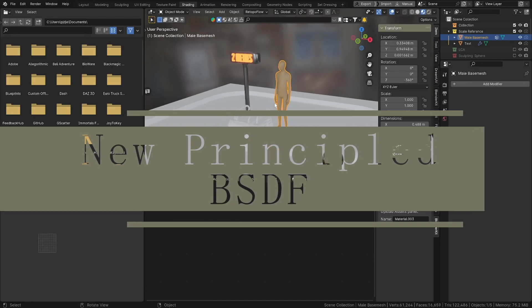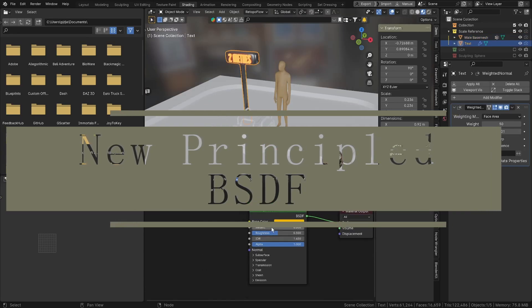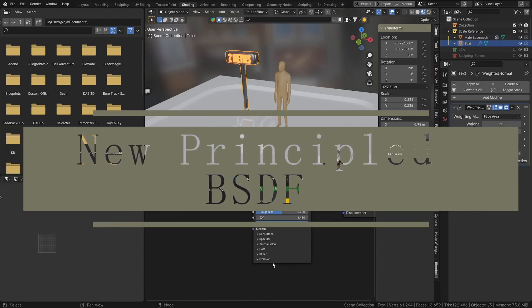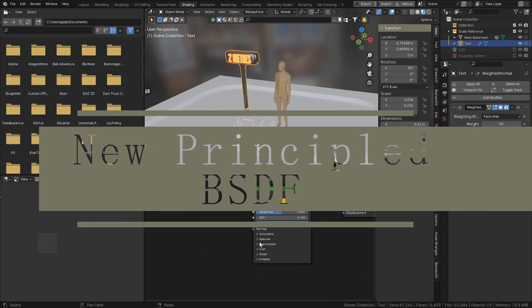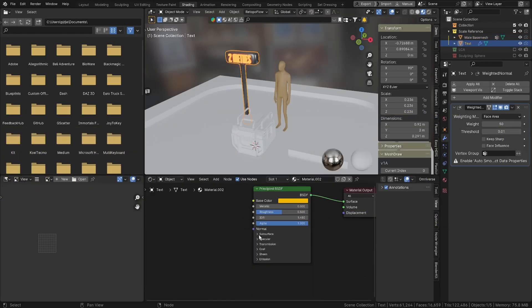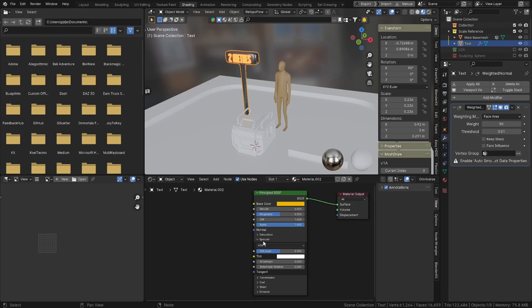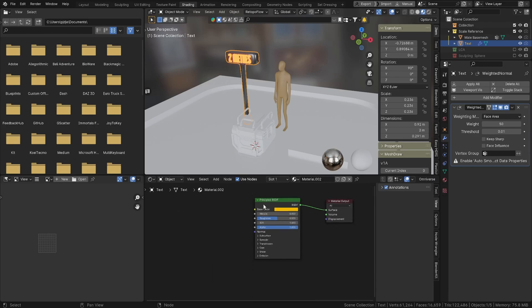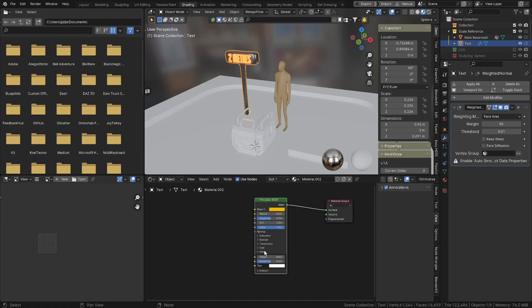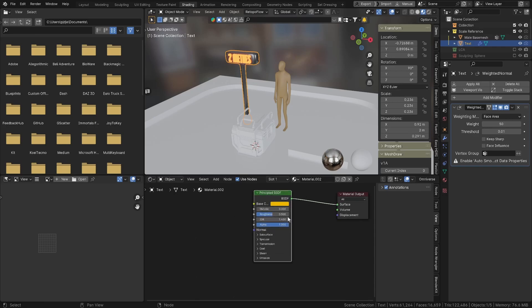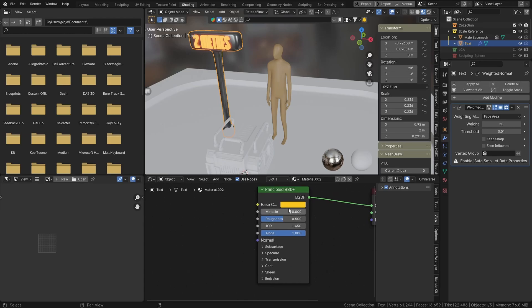If we go into shading, the Principled shader has been cleaned up and everything's got drop downs now, so instead of being the one big long shader that we had before - once again something I'm going to have to get used to. I believe that in the background it's a brand new version of the Principled shader, so things are working a lot more realistically in terms of lights.